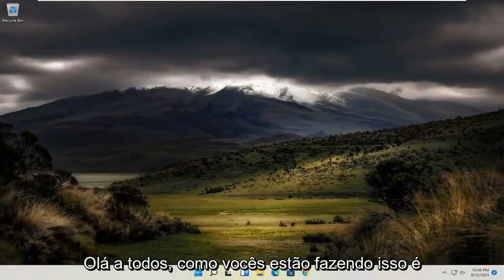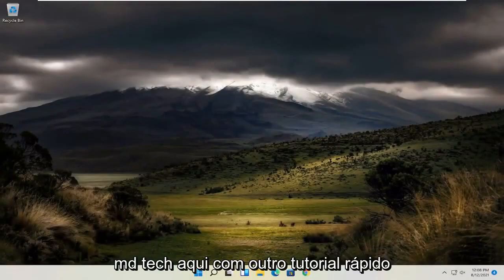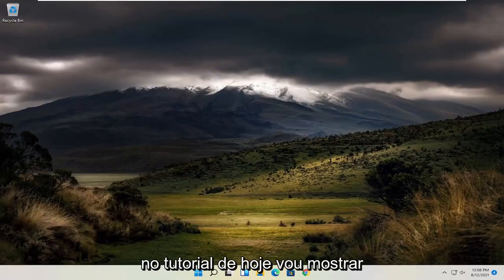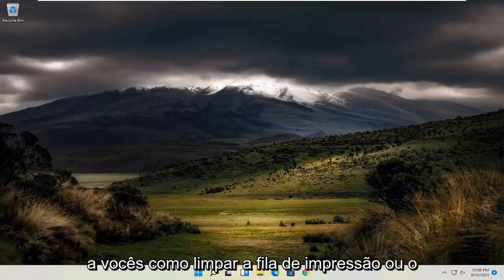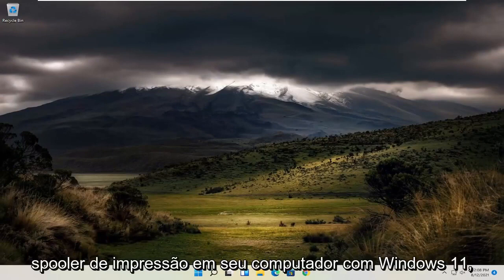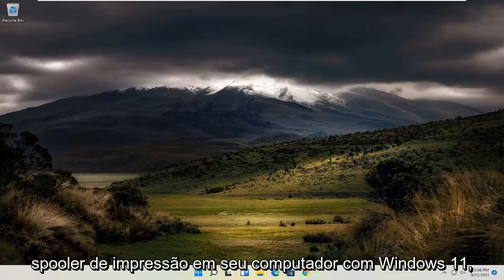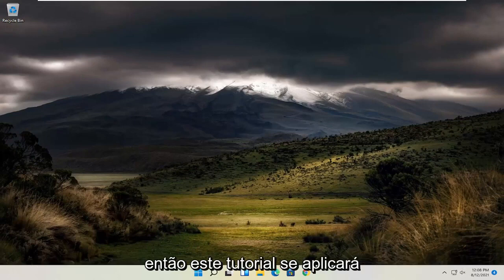Hello everyone, how are you doing? This is MD Tech here with another quick tutorial. In today's tutorial, I'm going to show you guys how to clear the print queue or print spooler on your Windows 11 computer.